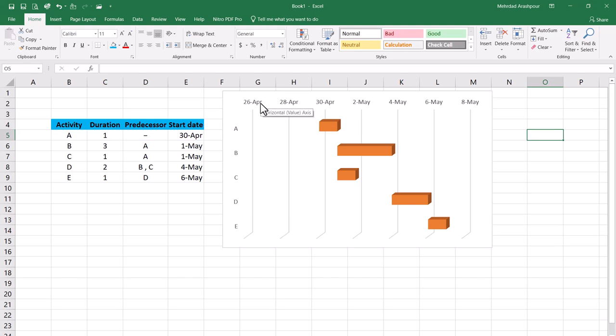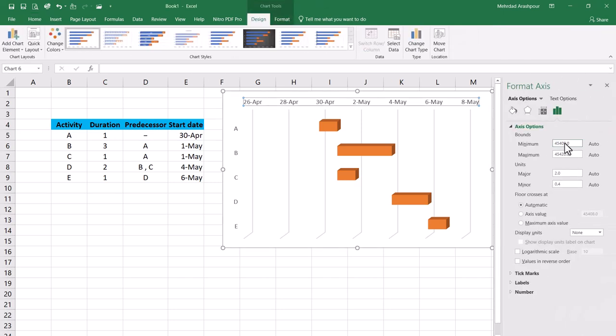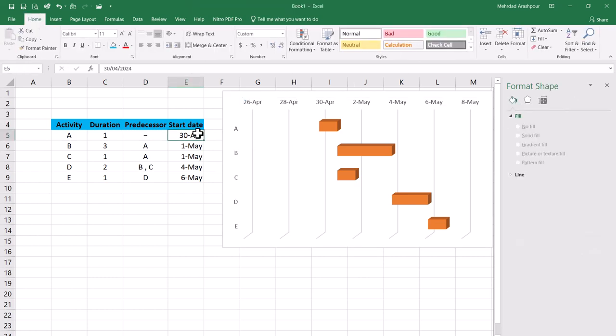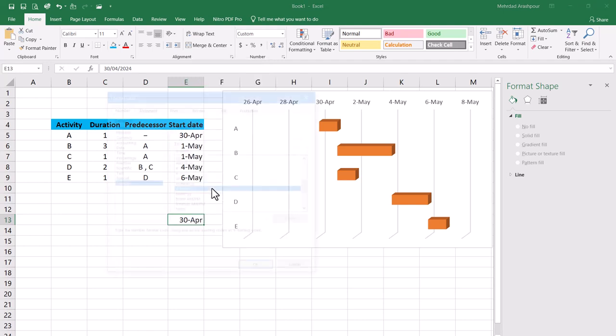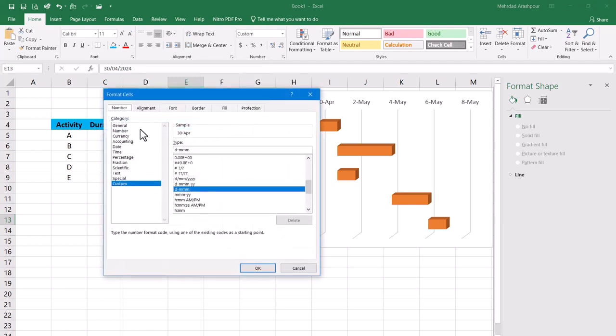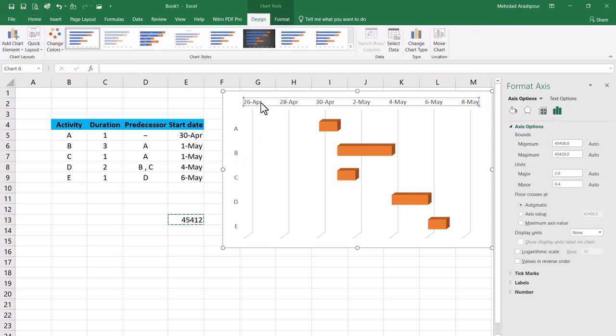After that we can shift the bars to the left of our diagram by double clicking on dates and changing the minimum bound. Unfortunately Excel uses a general format instead of the actual date. However there is a workaround procedure that we can apply. Copy the start date of our first activity and paste it into an empty cell. Right click on that and from Format Cells choose general format. Now we can use this value as the minimum axis bound.